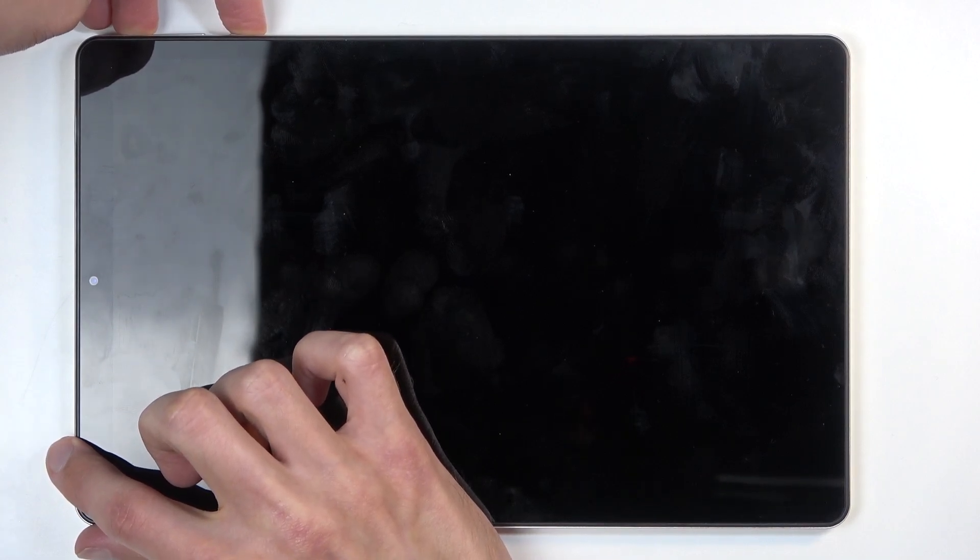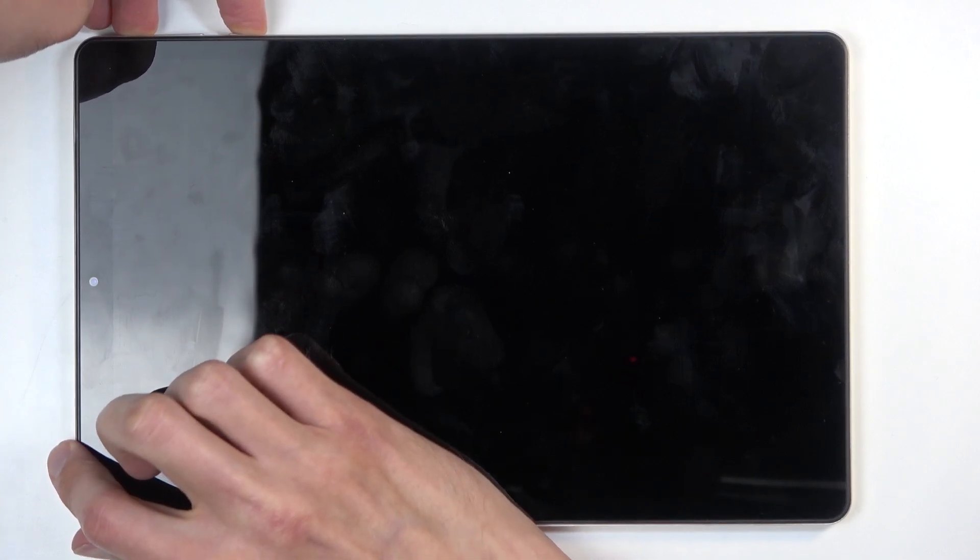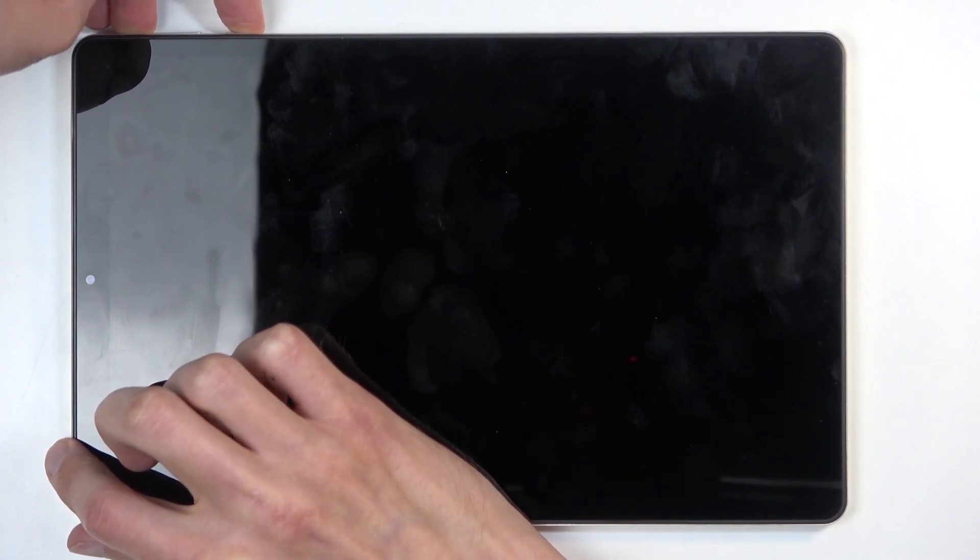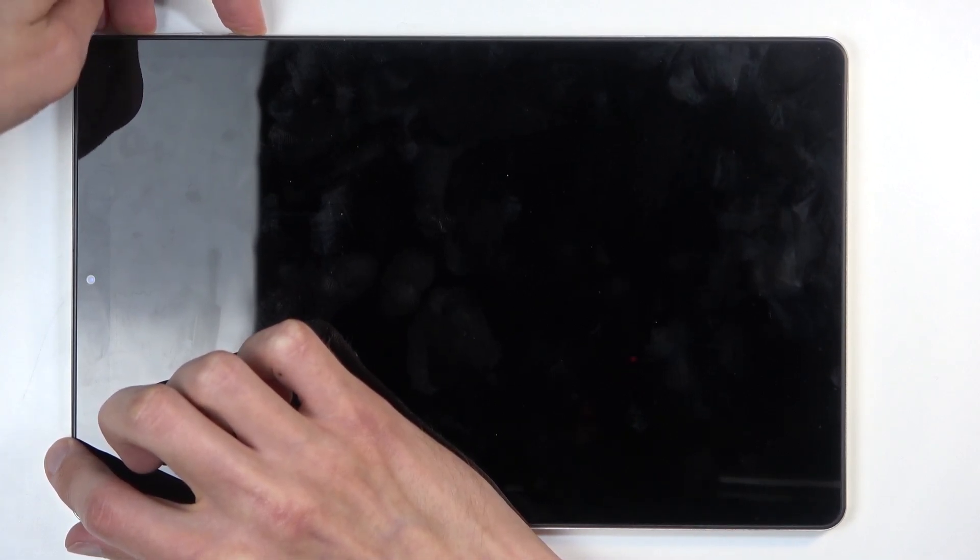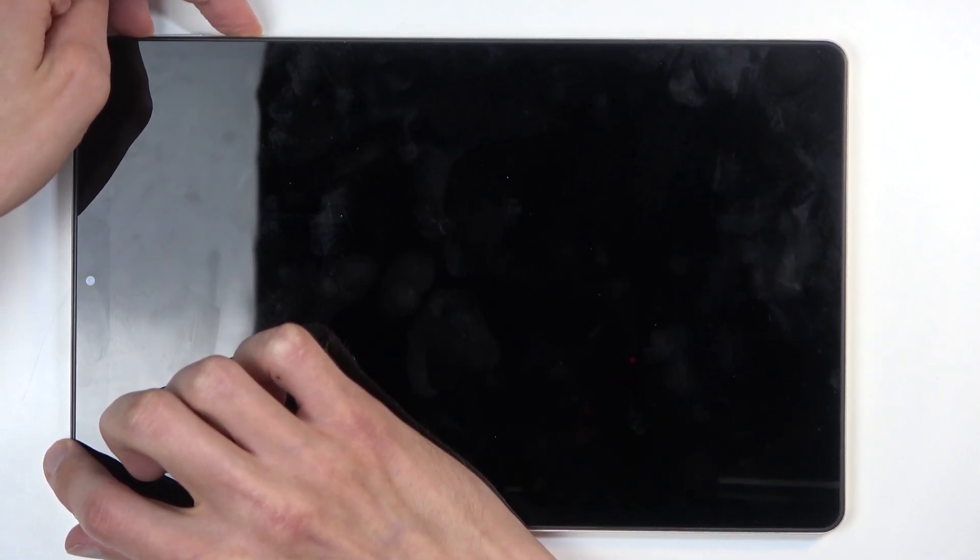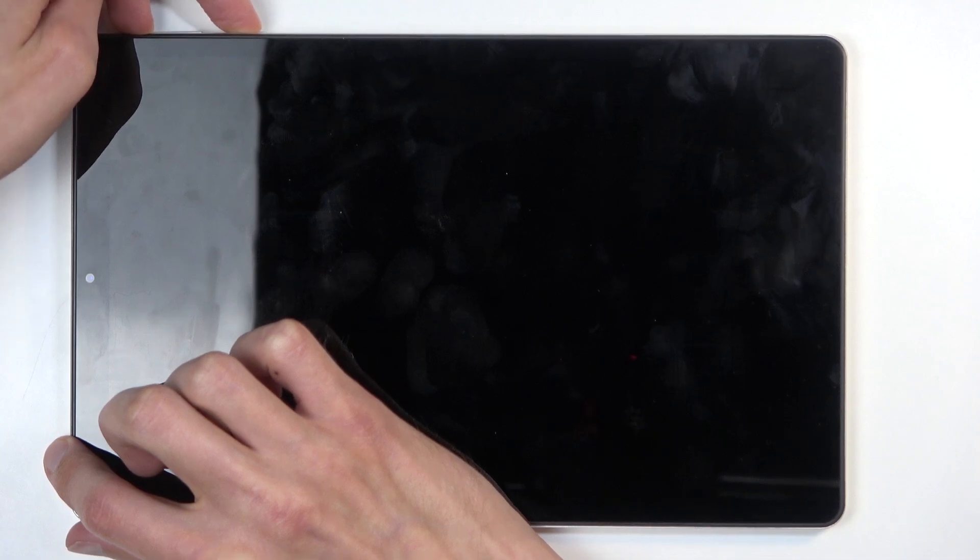In a moment, you will see a logo on the screen. Once you do, let go of the power button but keep holding volume up.